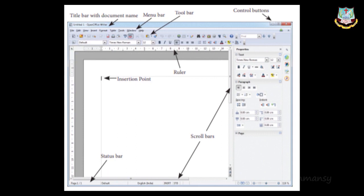On the right side there are scroll bars — both vertical and horizontal. The left and top have rulers; the right and bottom have scroll bars. Below the scroll bar is the status bar, which displays the number of pages — for example, 'Page 1 of 1' or 'Page 1/2.' In the top right corner are control buttons: minimize (minus symbol), maximize (square/box symbol), and close (red X symbol).